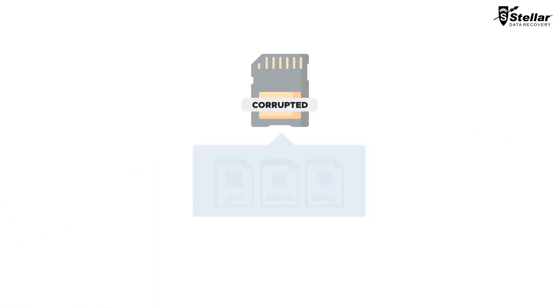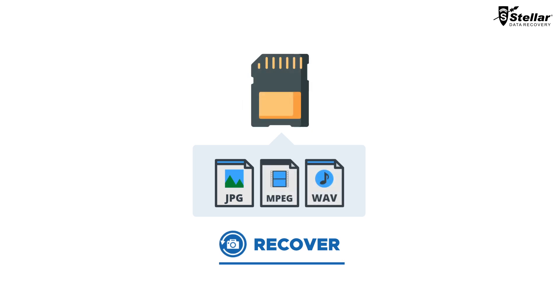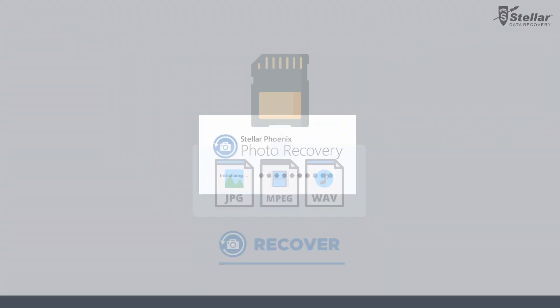Today I will show you how easily you can recover photos, videos, and audio files from a corrupt or formatted SD card with the help of Stellar Photo Recovery software.